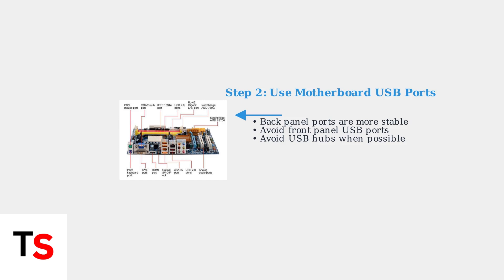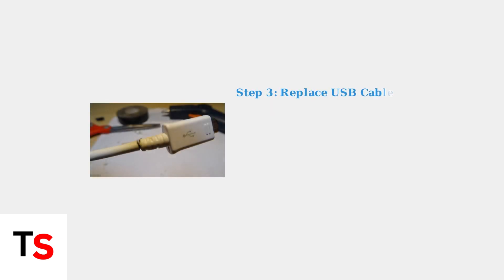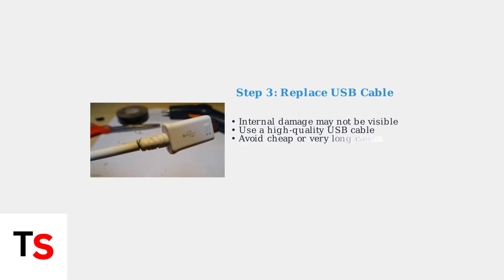The ports directly on your motherboard at the back of your PC often provide the most stable connection compared to front panel or hub ports. If reconnecting doesn't work, replace the USB cable entirely. Cables can develop internal damage that isn't visible from the outside, causing intermittent connection problems.